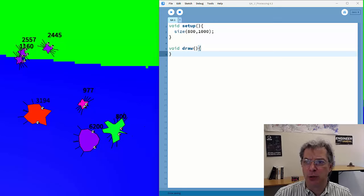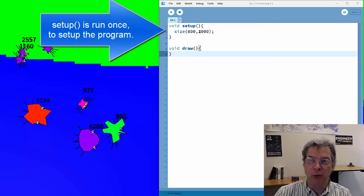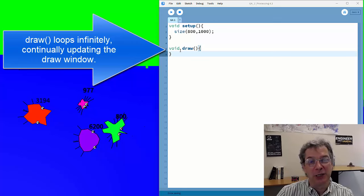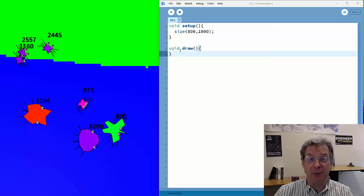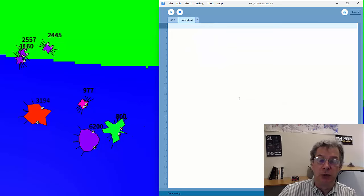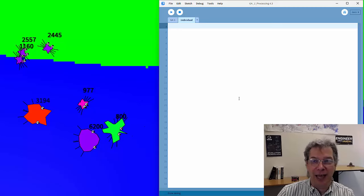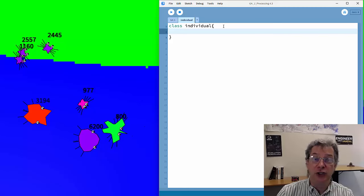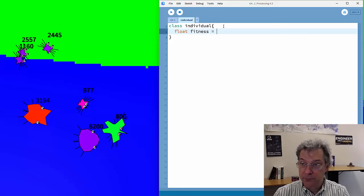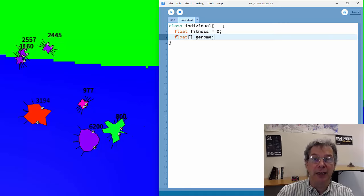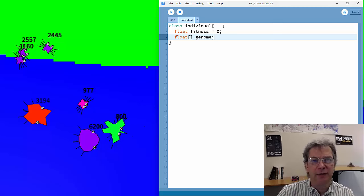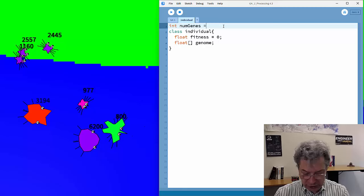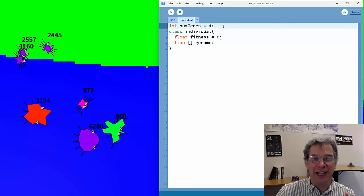The code I have here is Processing boilerplate — a setup, a size that creates our window, and a draw loop. I'm going to start by creating my individual class in a separate tab. Each individual needs a fitness and a genome to store its DNA. The genome will be an array of floating-point values. I need to define how many genes an individual has — for this simple example, our creatures will only have four genes.